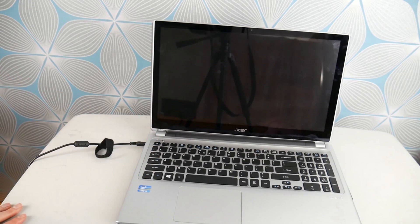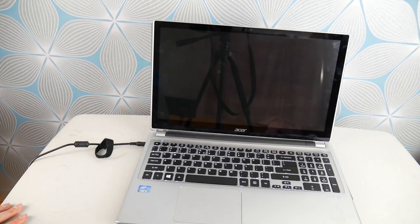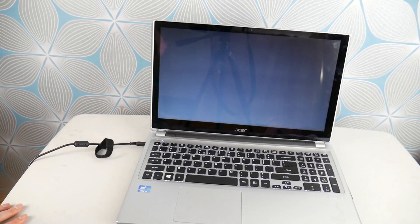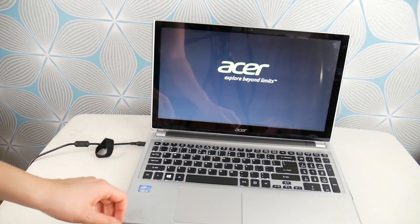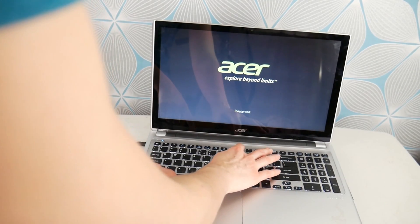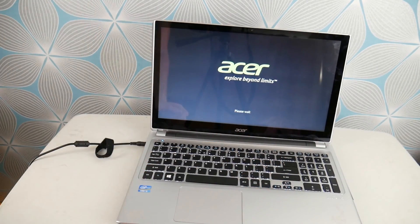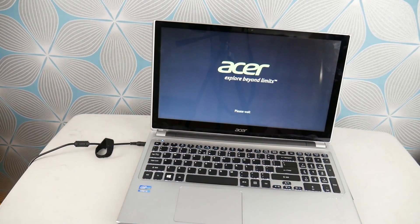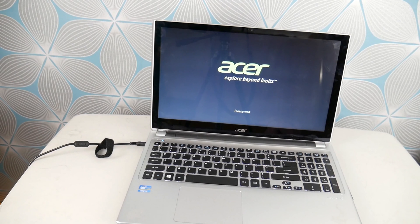Next step, we're going to hit power and then tap on Alt and F10 at the same time to access your recovery manager. You might have to try this a couple of times, it can be tricky.